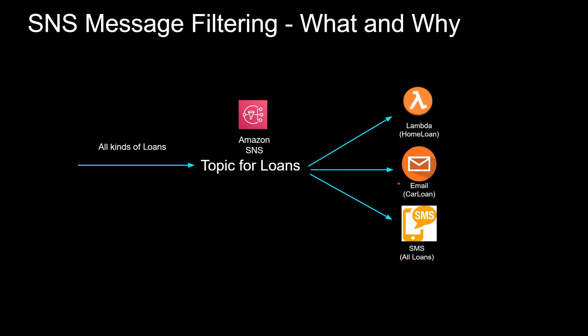And maybe you have a bossy manager who wants to get SMS for all loans. So for regular SNS, if you guys have used SNS, generally anytime a message comes to the topic, it goes to all the subscriptions. It will go to the email, lambda, SMS, everything. So that's why SNS message filtering come into play. Using message filtering, you want to selectively trigger each subscription based on the message. So let's jump into the action and do it. That's the easiest and the best way to understand this.